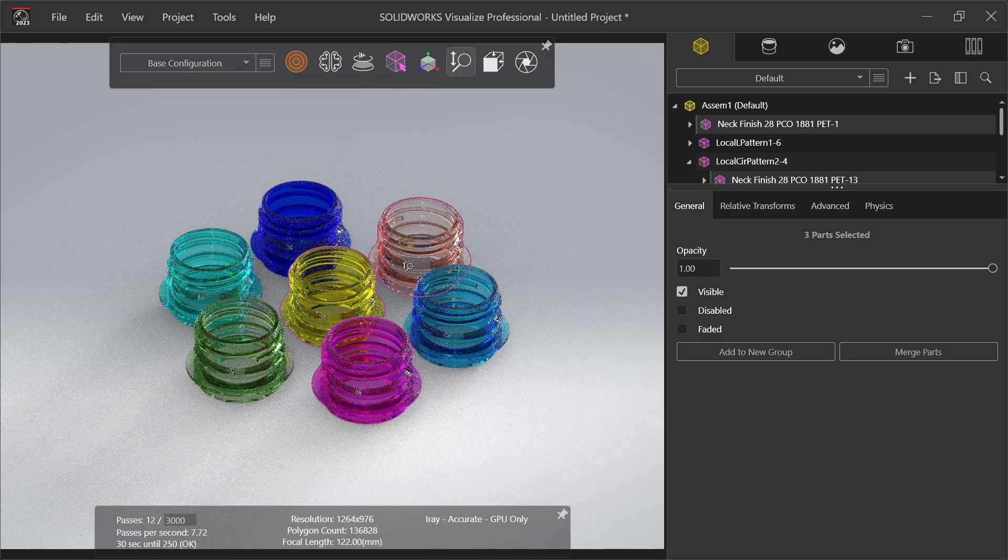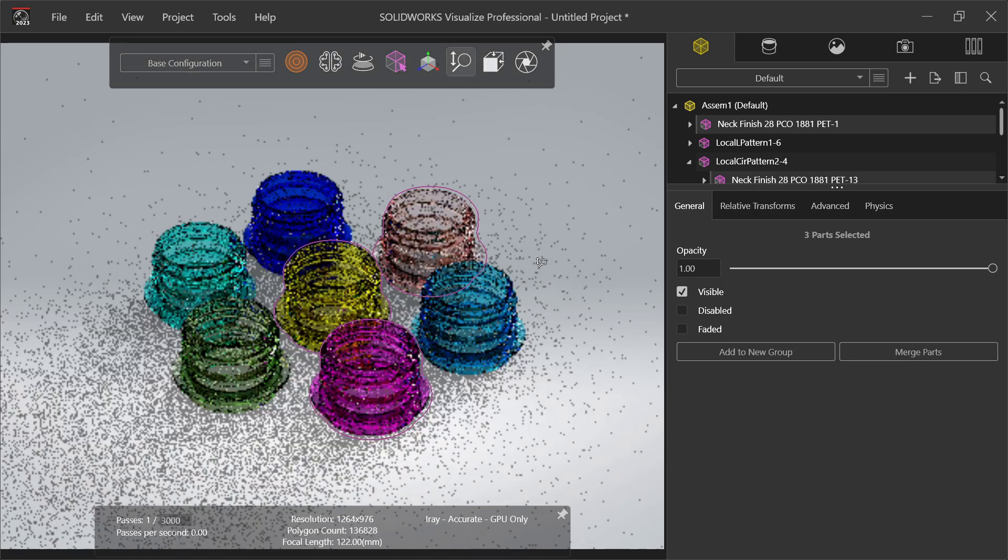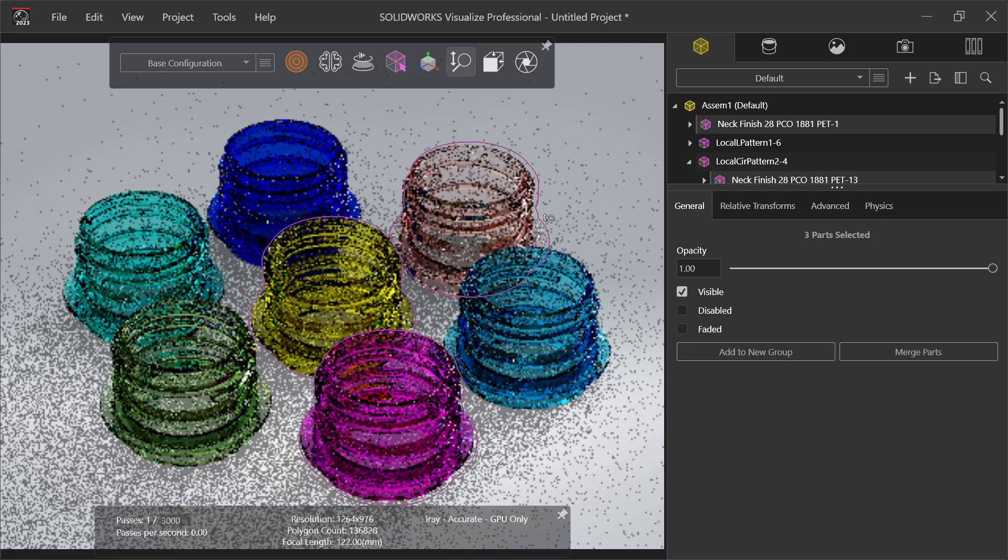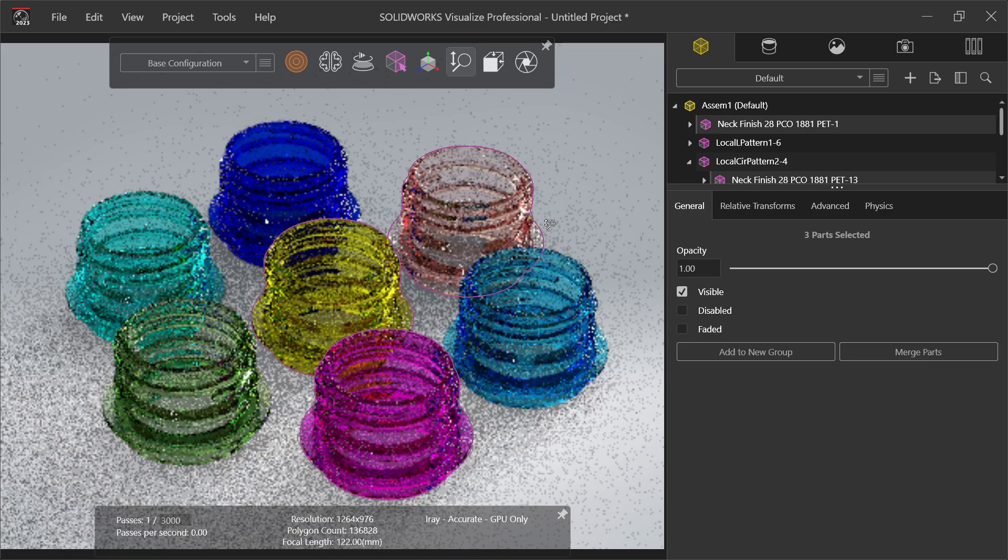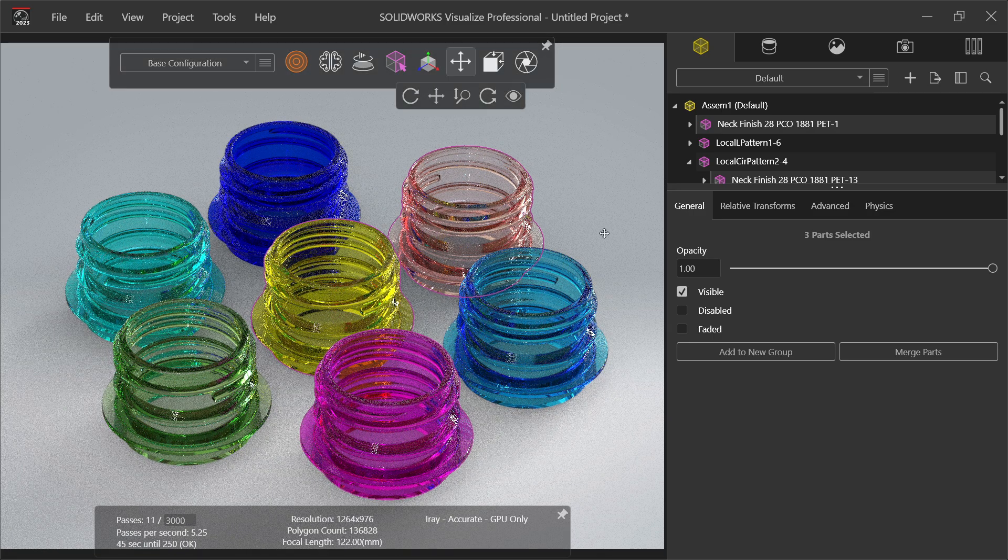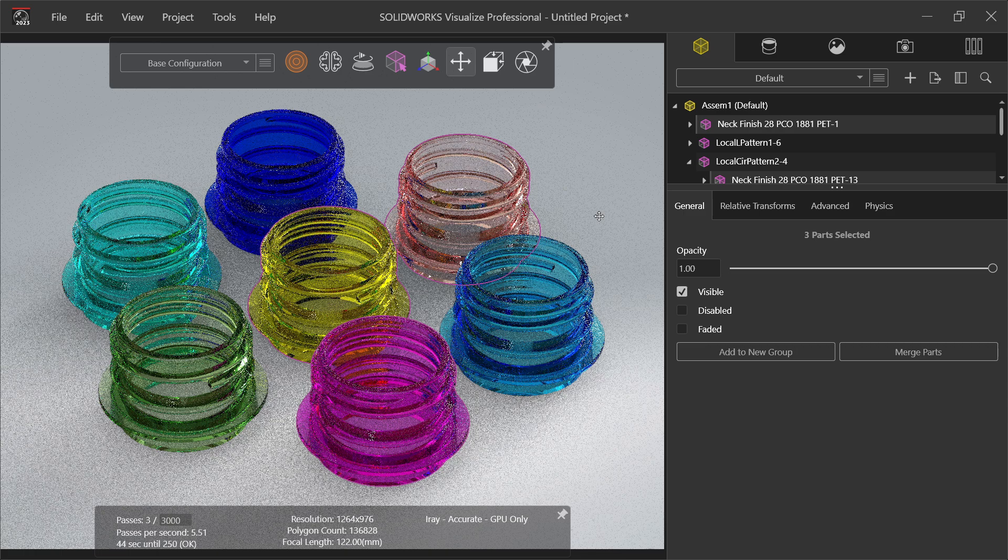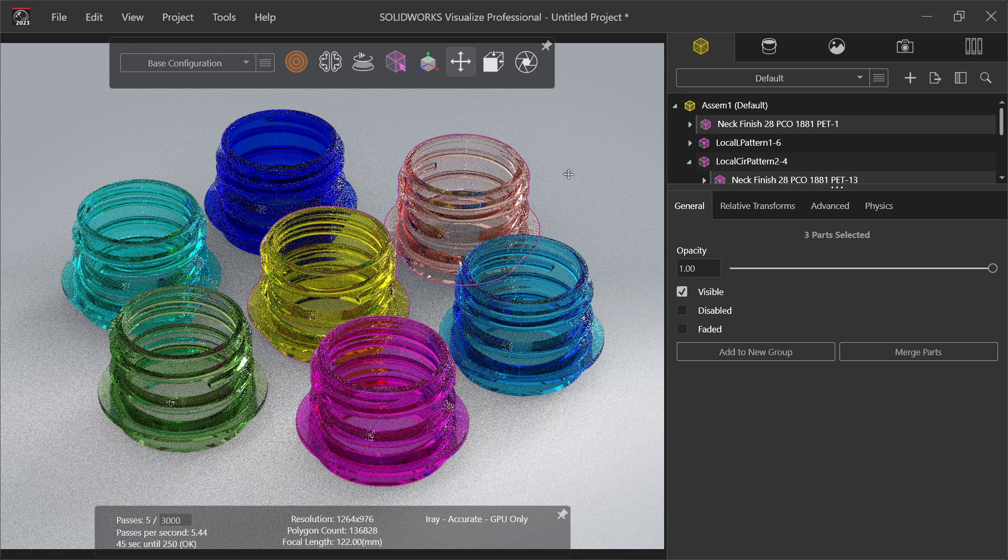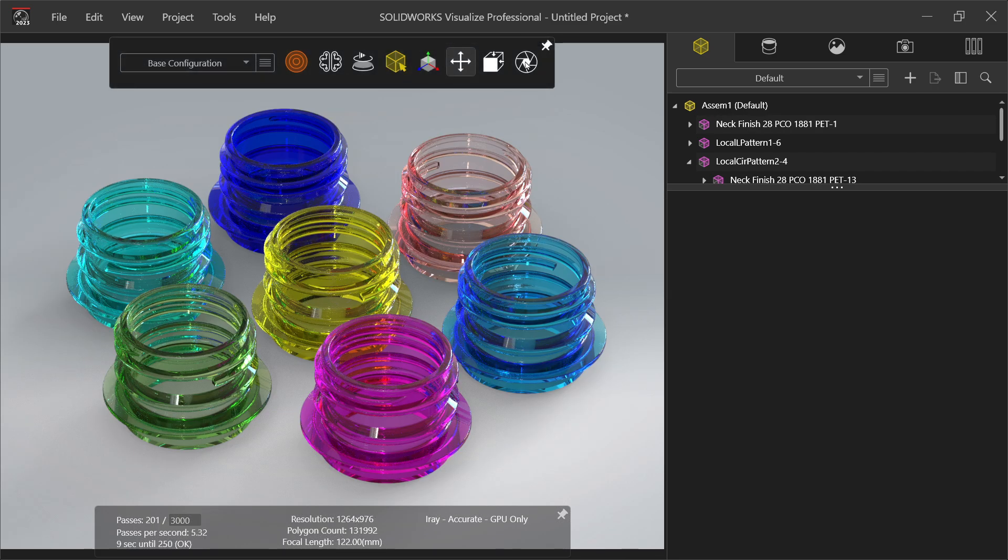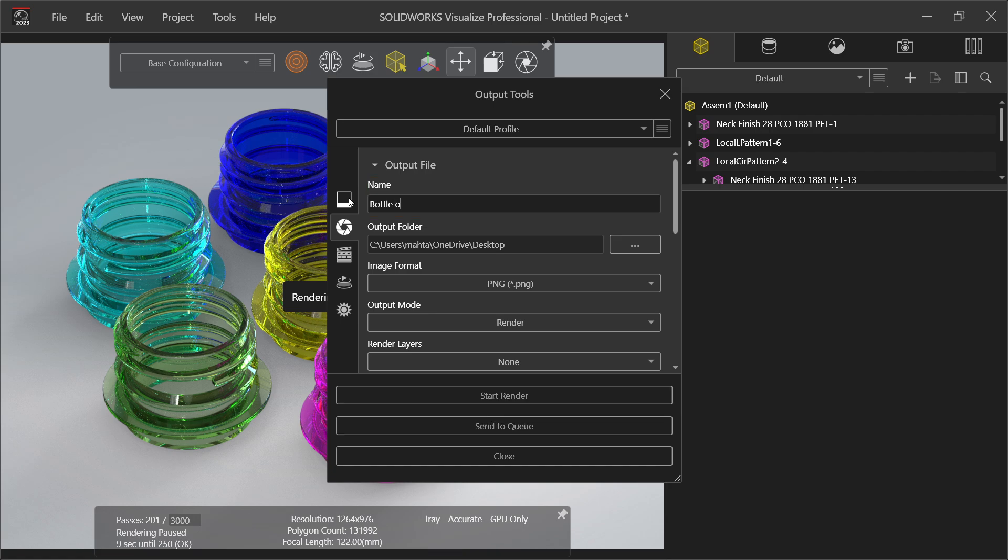What, let me choose zoom tool. Fine. Now let's go to output tool. Now first assign the name. Bottle opening.